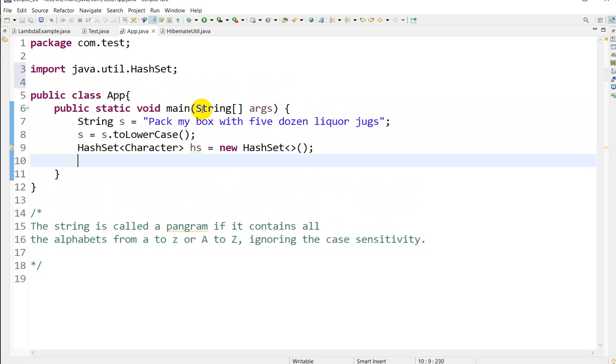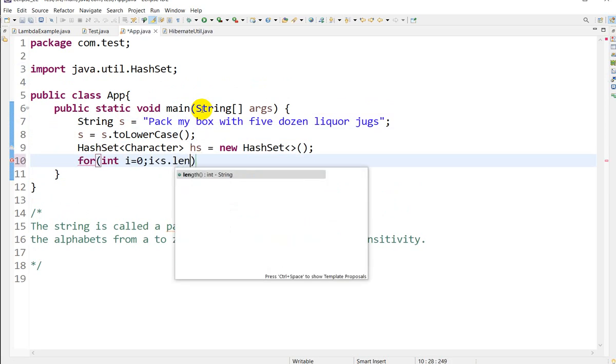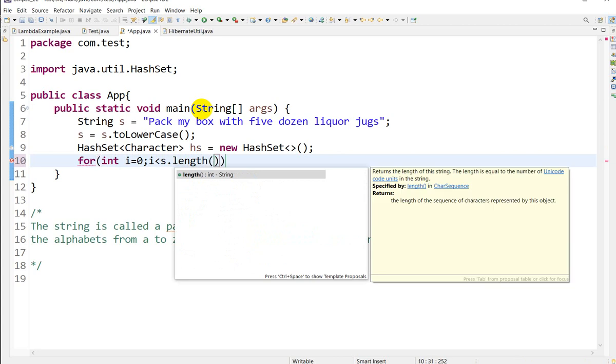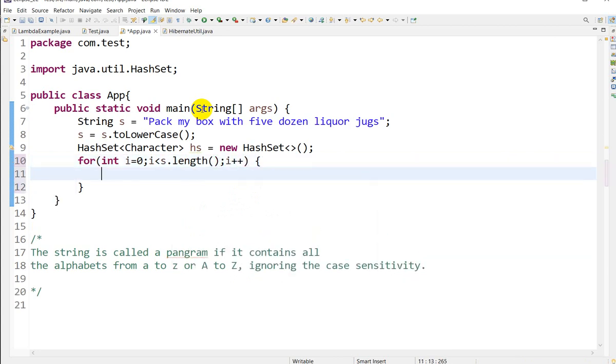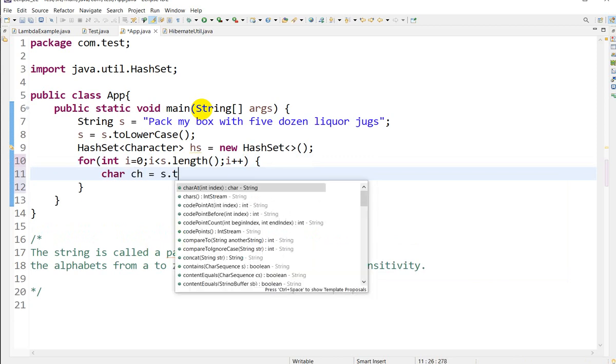Now we'll write a for loop: for(int i=0; i<s.length(); i++). Now here we'll write the logic.